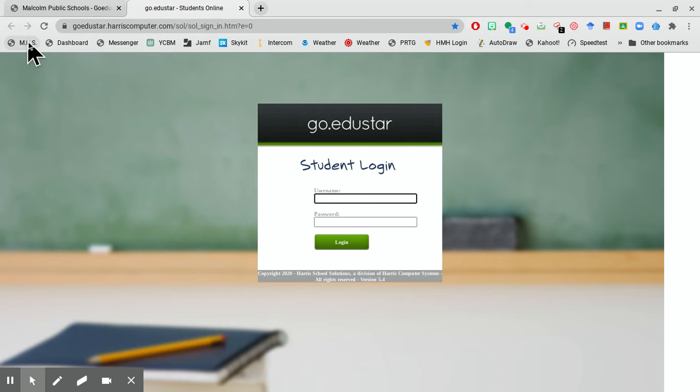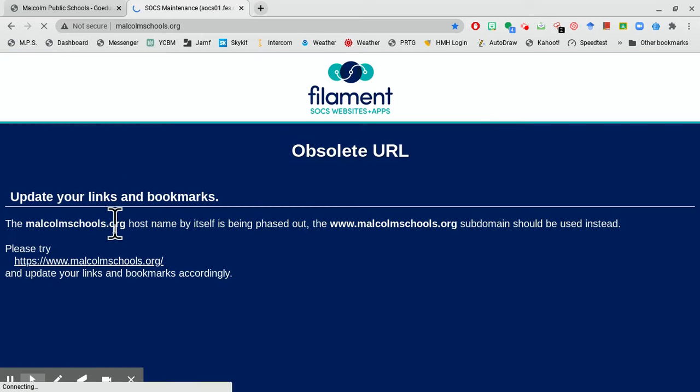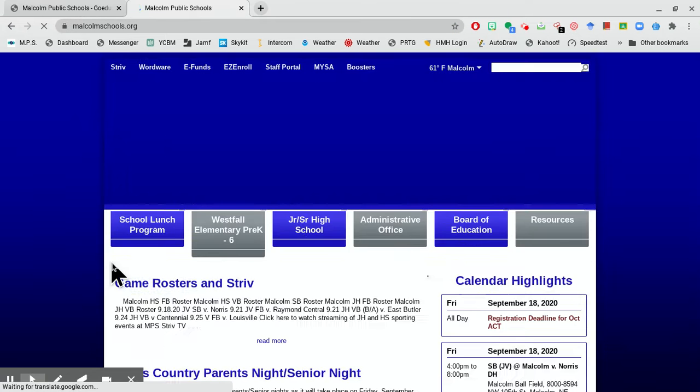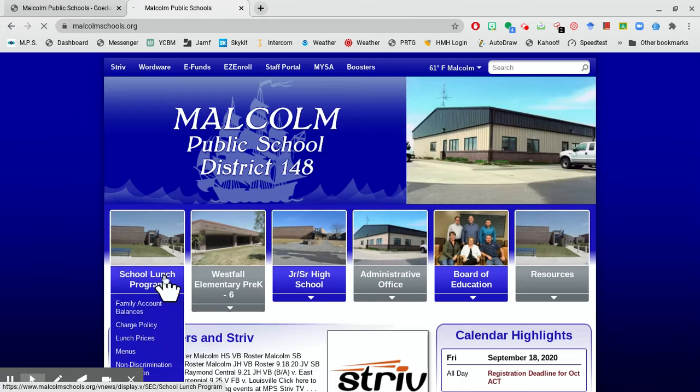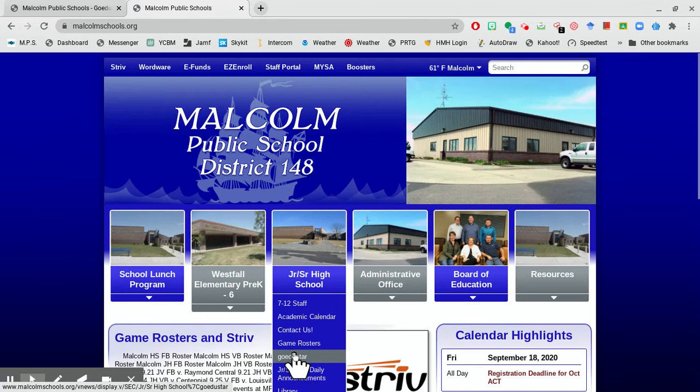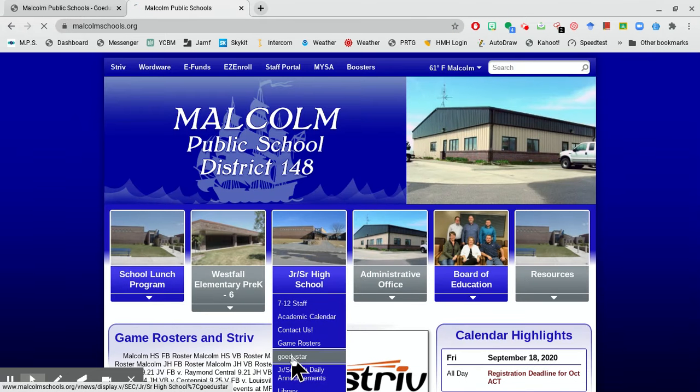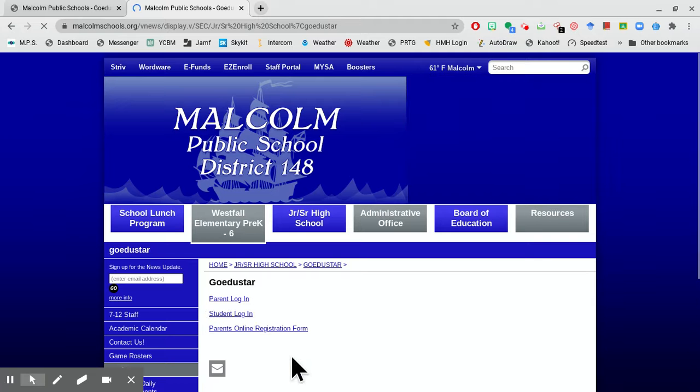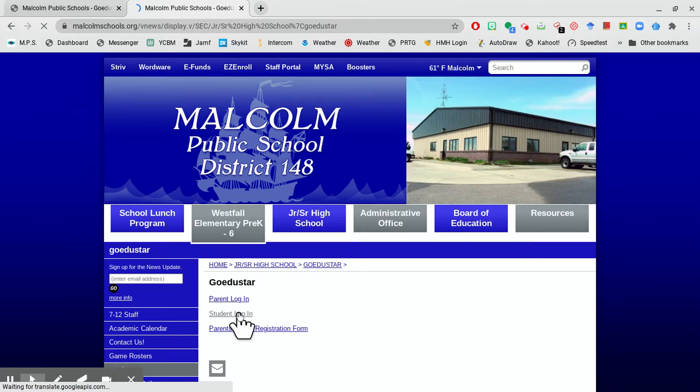Then I'm going to go back to the Malcolm page, the school page. I'm going to get it directly from there. I just go to junior high and it's under GoEdustar. So I'm going to grab that. I'm going to go to student login.